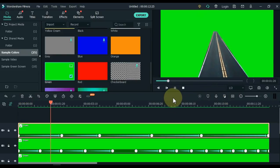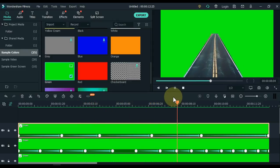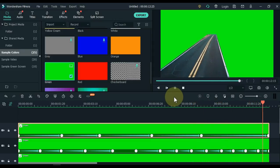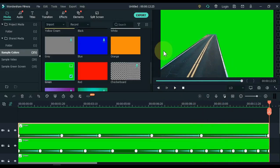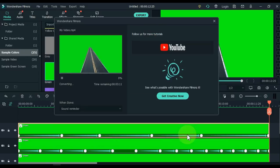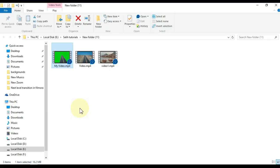So we have the area around the road removed, and only the road is left. Export this video once — click the export button above. Once the video settings are done, click the export button below again. When the video is exported, click the Find Target button and easily access the video's location.